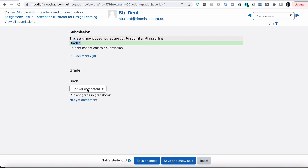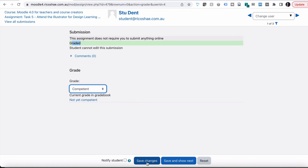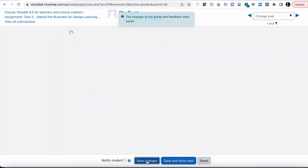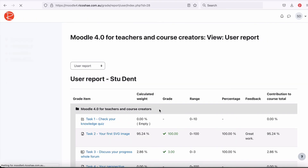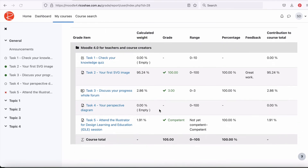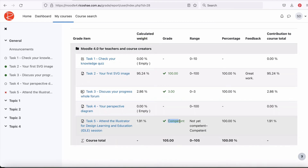Let's jump back and we're going to change this grade to competent and select save. Go back to the student view — reload that — and our student is now marked as competent, which is green, meaning they passed as well. And their percentage is 100% for this activity, which is exactly what we wanted.